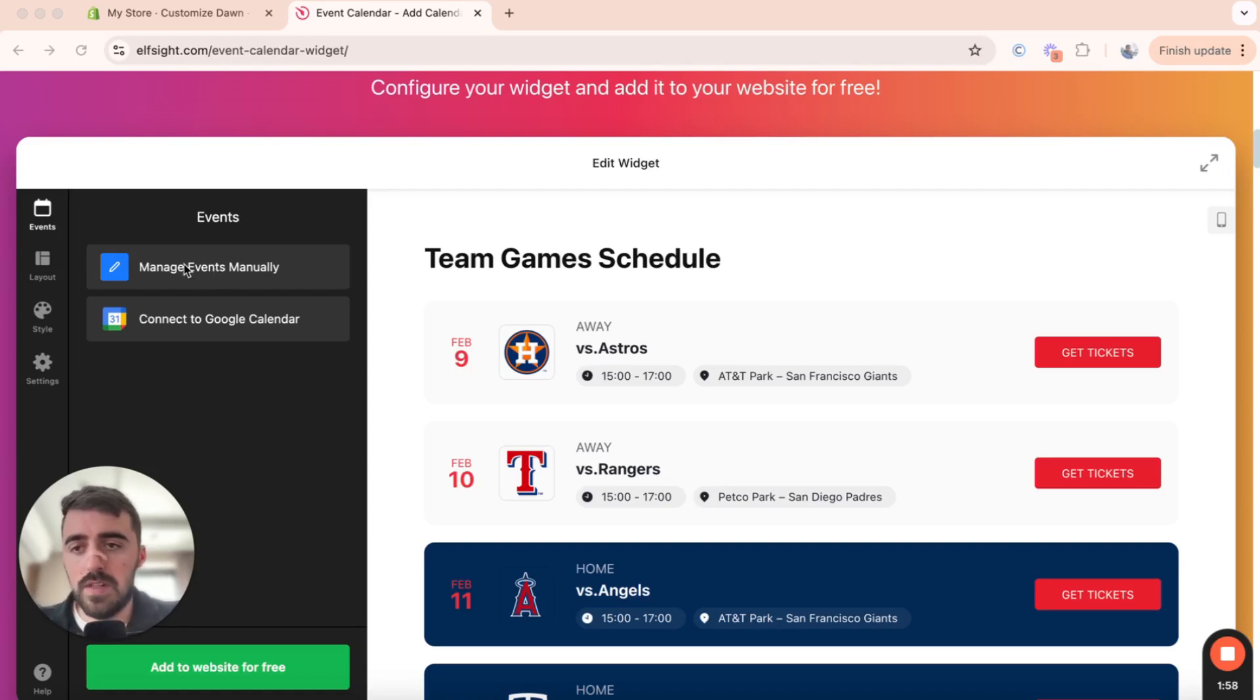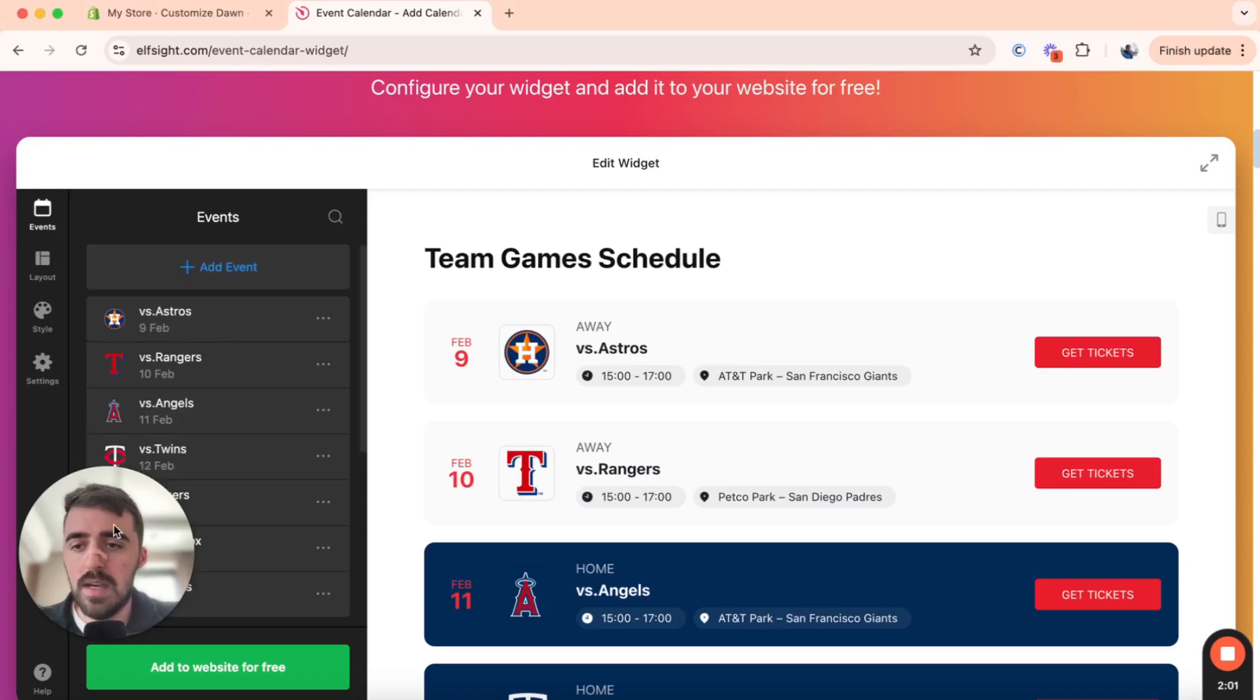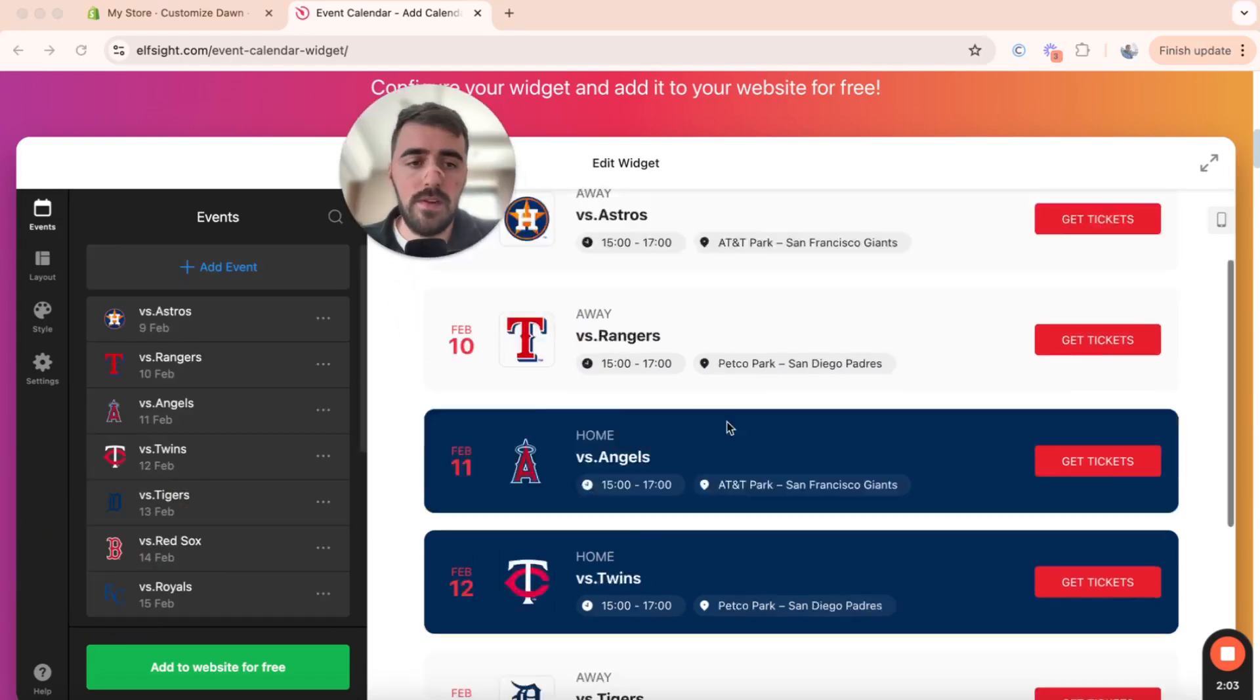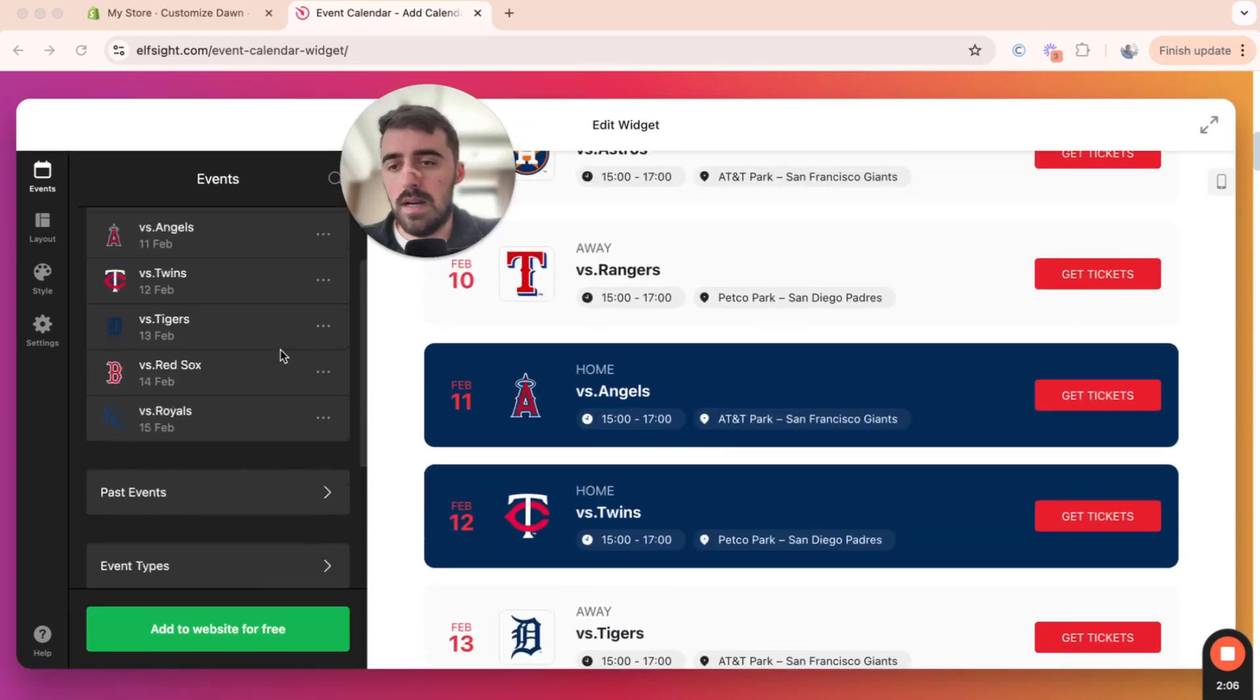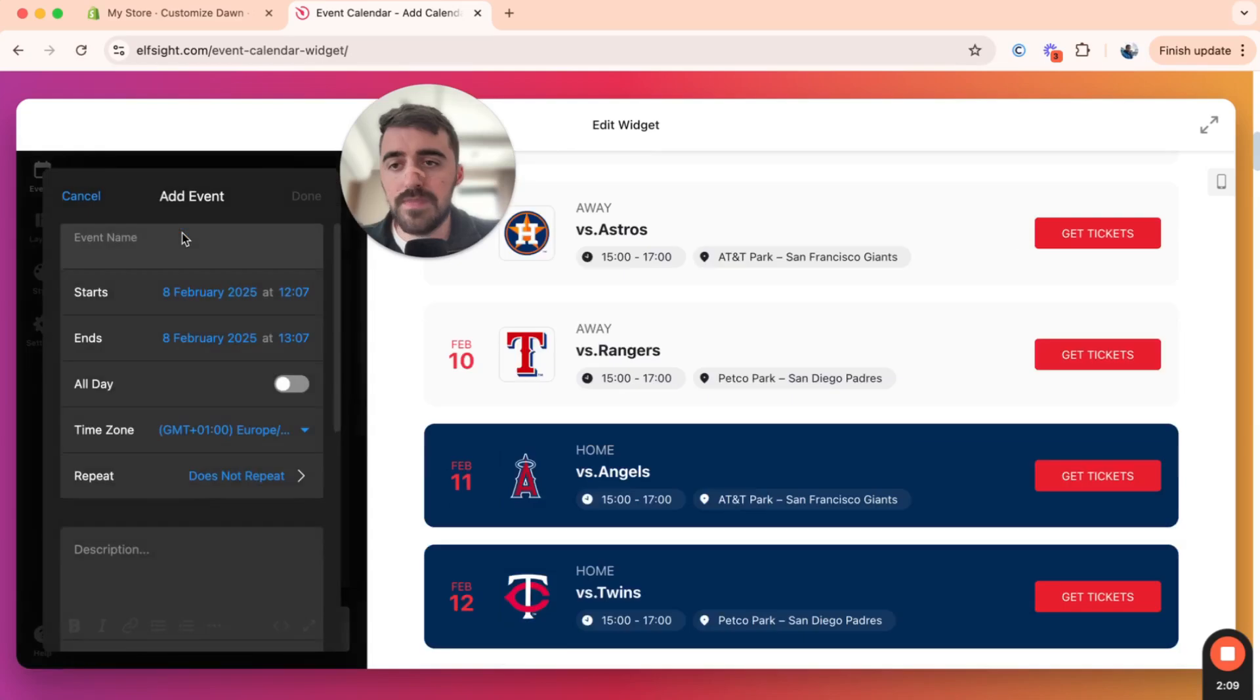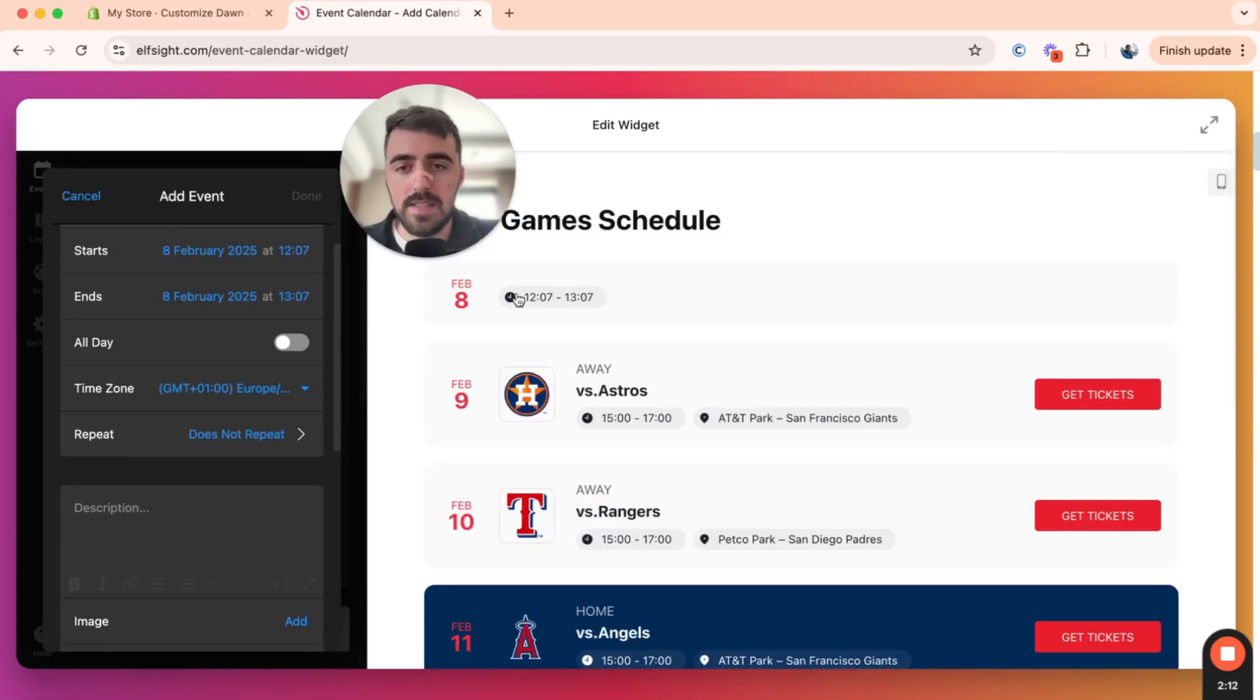Now, let's go to manage events manually, because I don't have it in my Google Calendar. So I'm going to click on the first option here, and as you can see, here are all the different events that I have on my events calendar. If I want to add a new one, I'm going to click here, fill in the information, and then as you can see, it will be added right there.